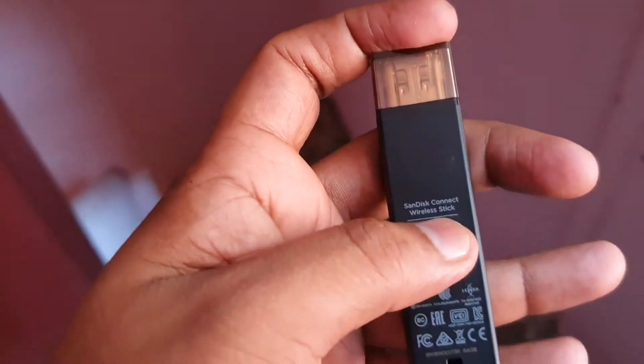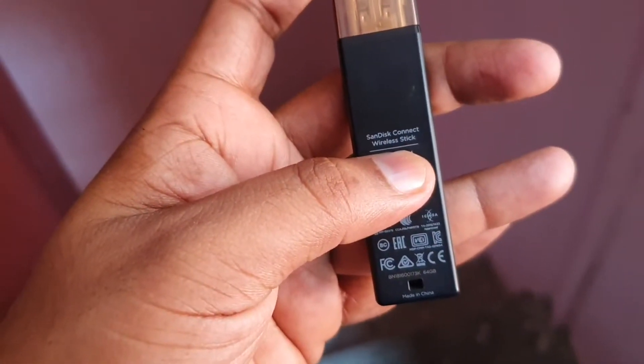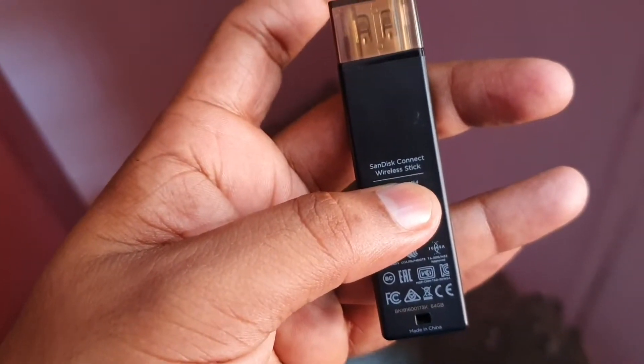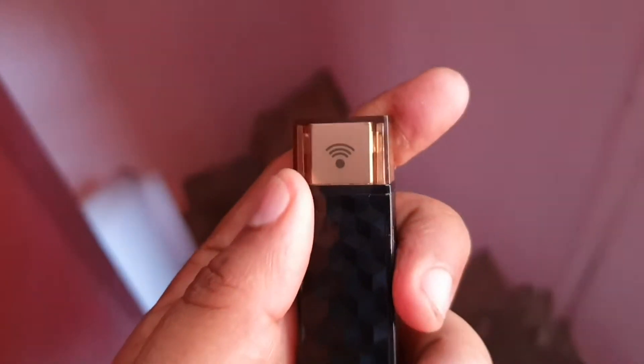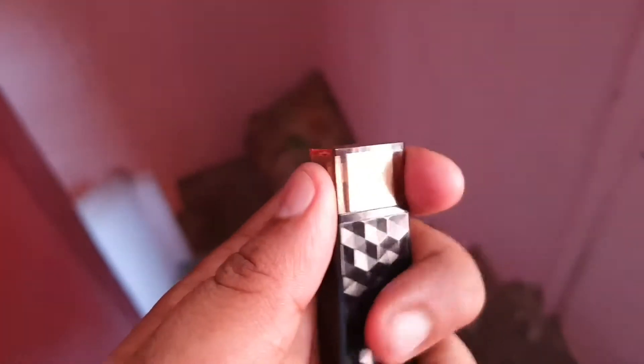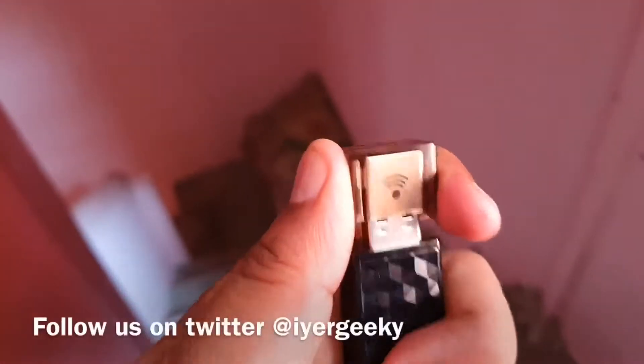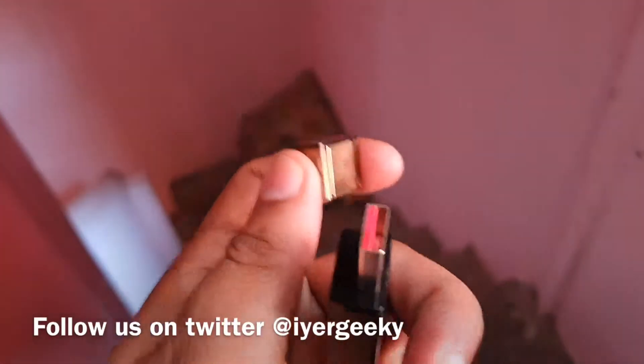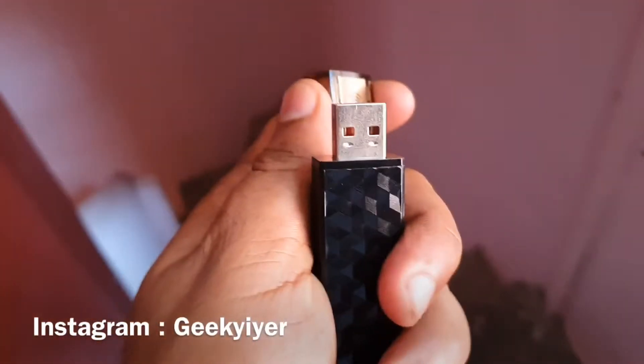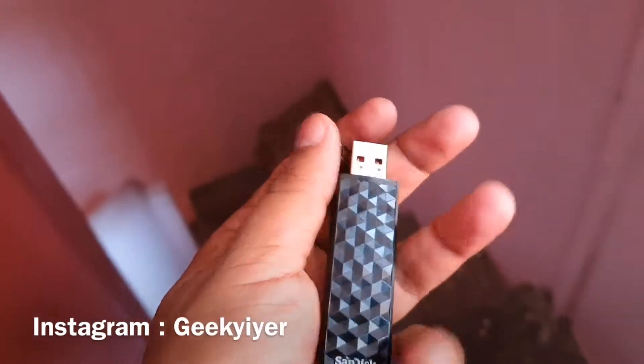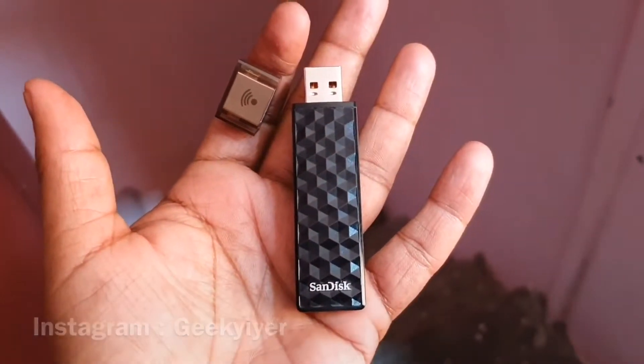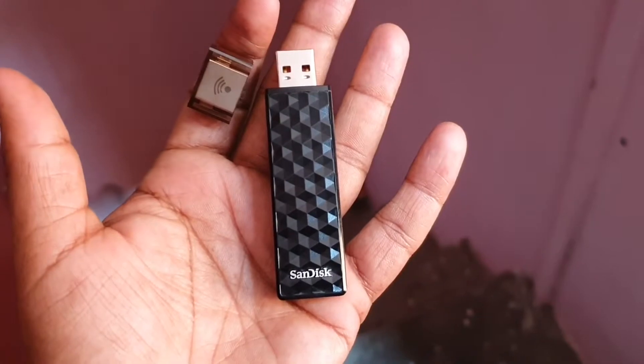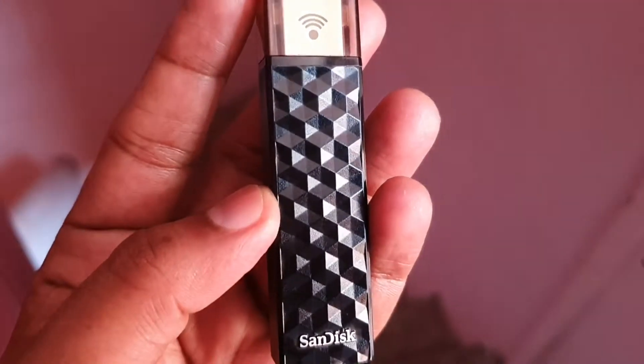You can connect it to a keychain. This is the SanDisk Wireless Stick, and the Wi-Fi symbol denotes that it's a wireless device. You can connect to multiple devices just by turning this on and accessing the data. It's pretty handy if you're a traveler. I have an iPhone, so I use this for backup.